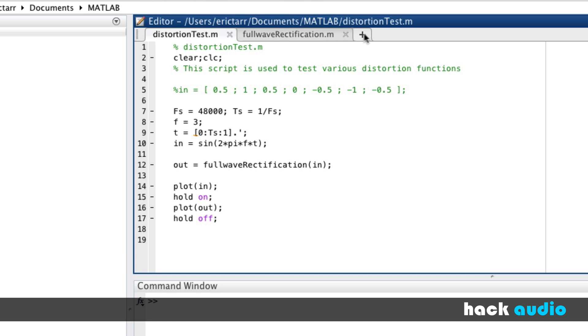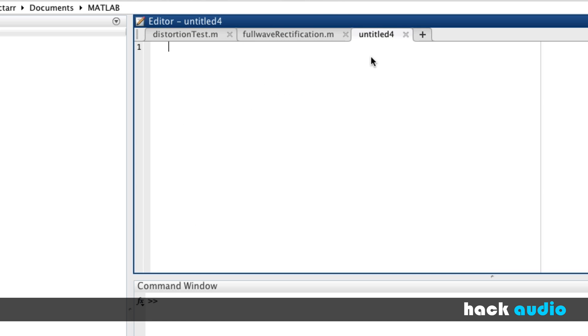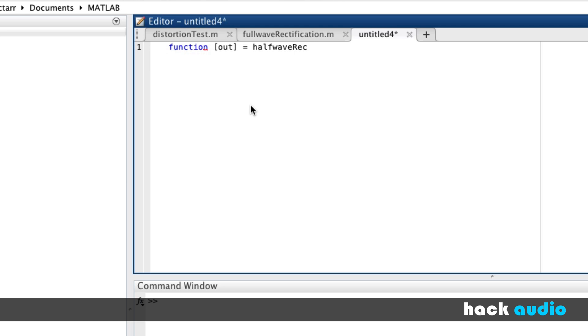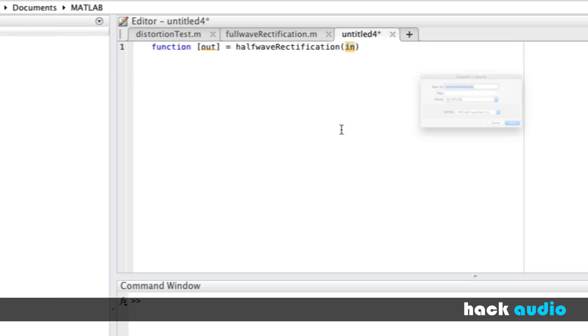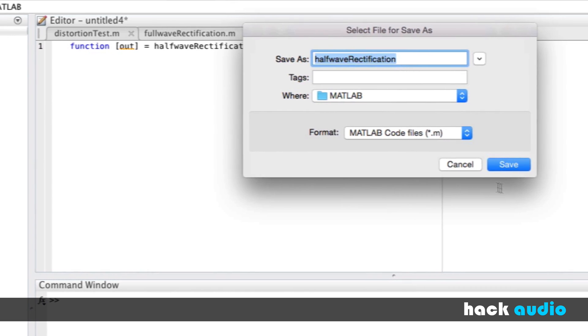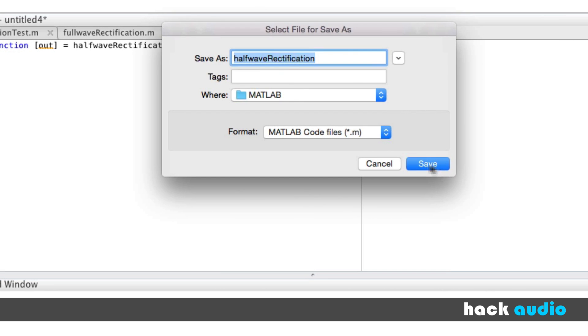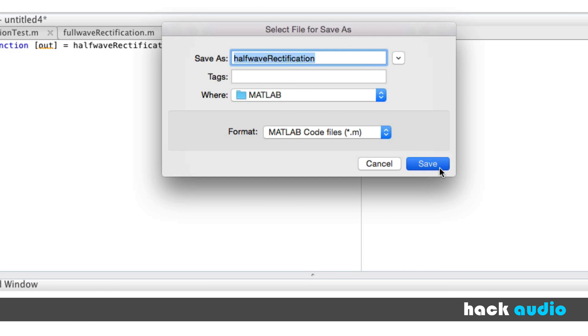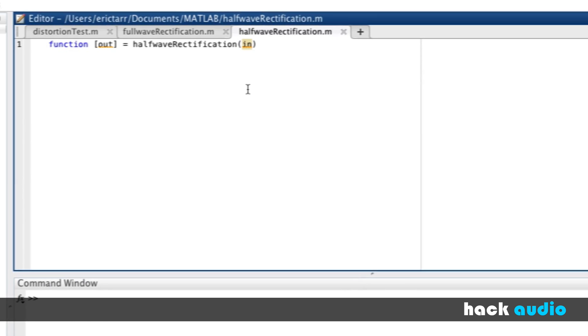We're going to create a new function to perform half-wave rectification. We'll start out this script by designating it to be a function script with an output signal that we create. We'll give it a name of half-wave rectification. We're going to pass in our input signal. I'll save this script, giving it the same name that we put on the first line.